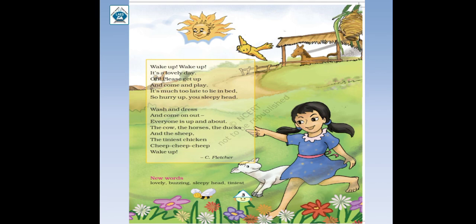So hurry up, hurry up — yaani jaldi. You sleepy head — sleepy head matlab jo tired feel kar rahe hain hum, jo thakaan hamein mehsoos ho rahi hai. Toh humein girl bol rahi hai ki kaafi late ho gaya, abhi uthne ka time ho gaya hai, toh abhi saari thakaan door karo, sab side mein rakh do aur jaldi se uthh jao. Phir kya bol rahi hai girl — wash and dress and come on out. Toh jaldi se naha ke, kapde pehen ke, achhe se fresh hoke bahar aa jao.